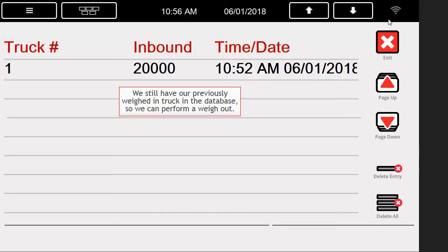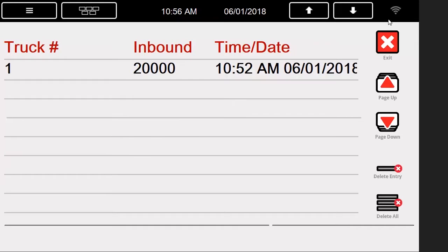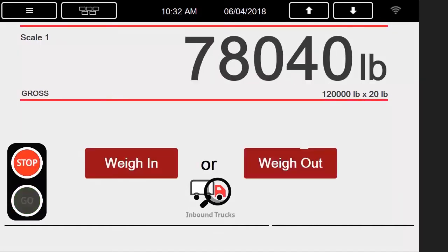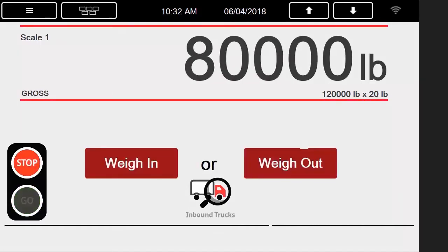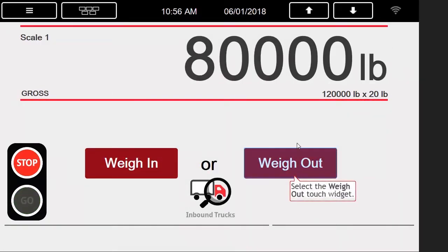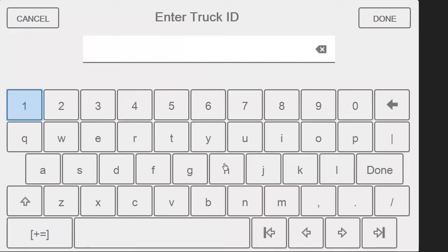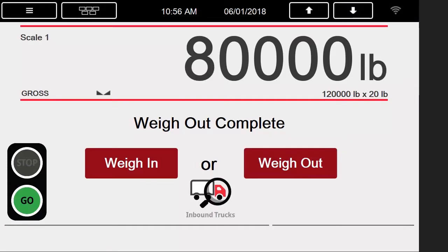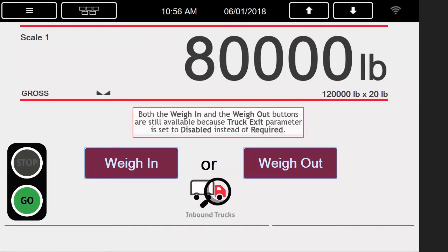Now that the password has been entered, we are able to view all the trucks in our database, which is currently only one. We will press the Exit and return to the main screen and add weight to our scale. Now we will proceed to perform a weigh out, so we press the weigh out button, then type in our truck's ID of 1. The indicator will print a ticket and tell us that the weigh out is complete.